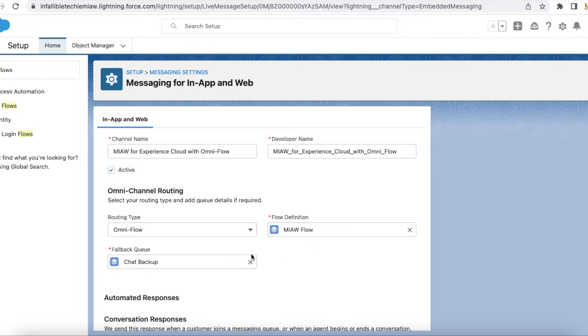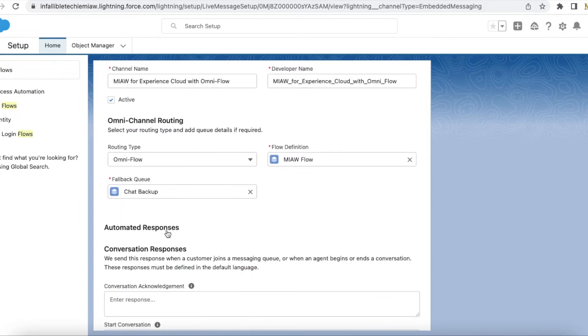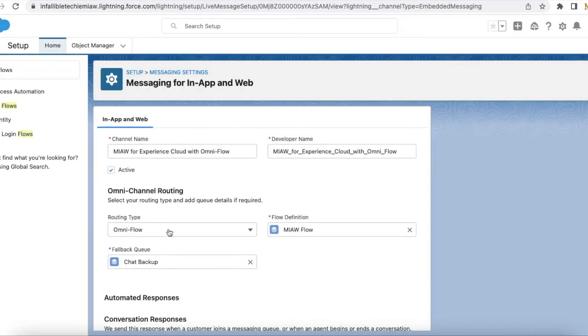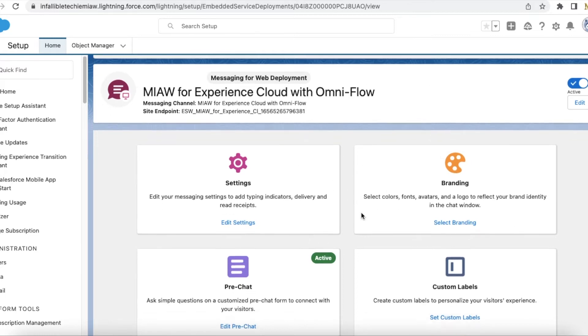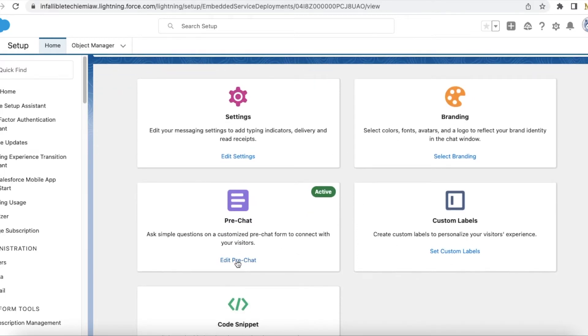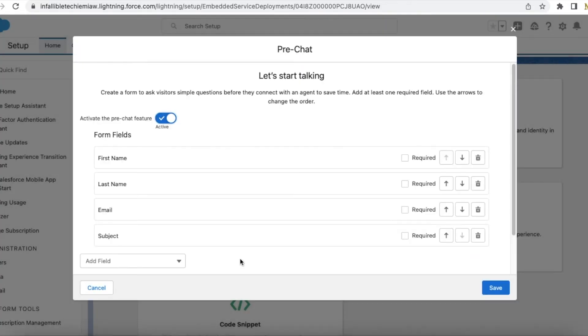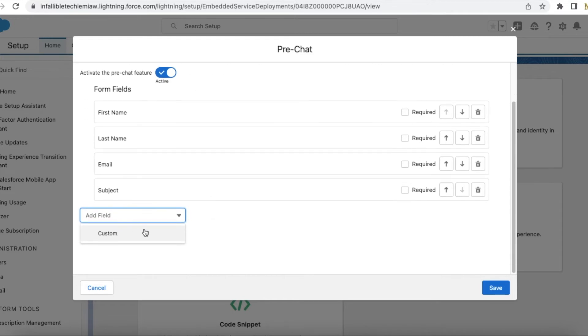The next step is you have to create an embedded service deployment for messaging, for messaging for in-app and web. Once you do it, you can click edit pre-chat, make it active, and add the list of fields you want. Even if you want, you can add custom fields.